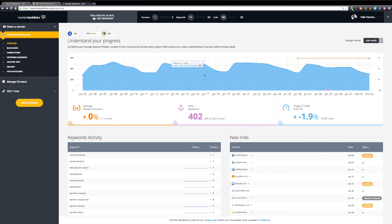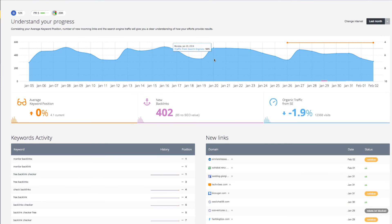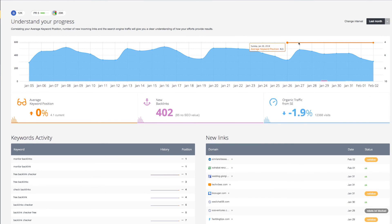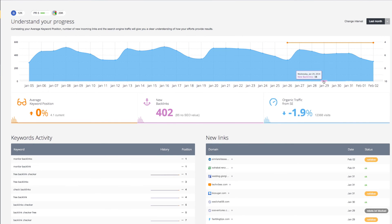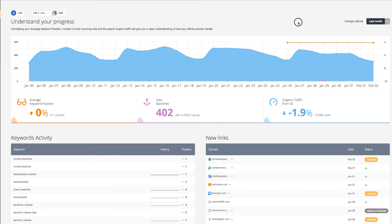Below, you can see a graphic with the organic traffic from search engines, average keyword position, and also your new backlinks. From the top right, you can select the time interval you want to be displayed. You can choose to view each of these metrics one by one.